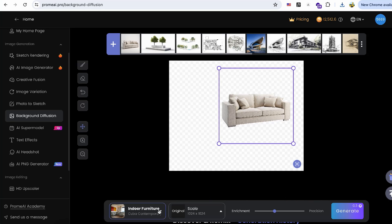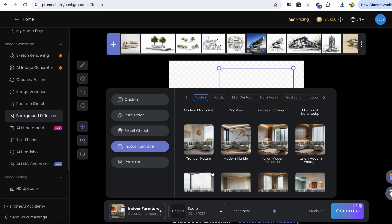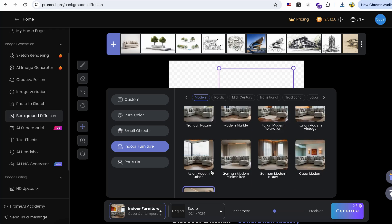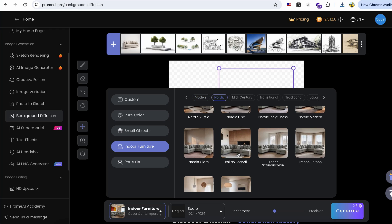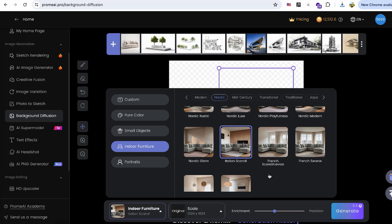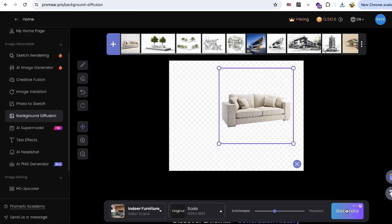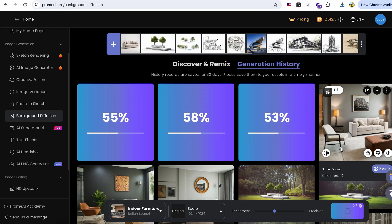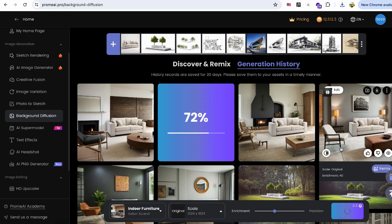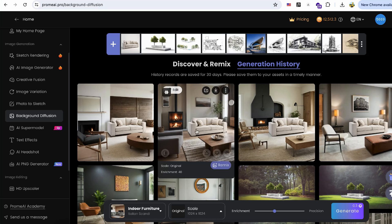This feature is particularly useful when a client has a specific piece of furniture they prefer and wants to see how it would fit within their home. We can generate various pre-trained interior styles to let the client see which one they prefer. This process eliminates the need for building models and rendering, and it's more concrete and understandable for clients compared to abstract mood boards.